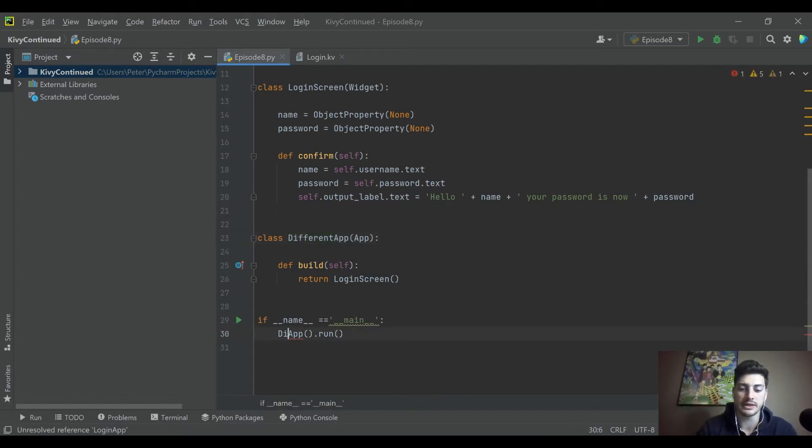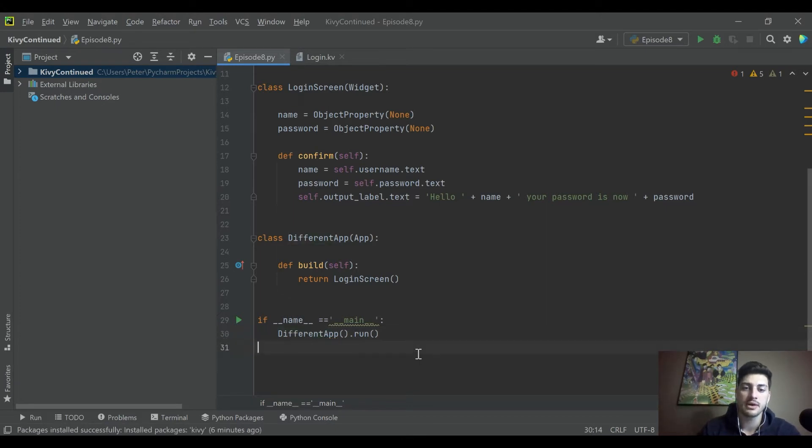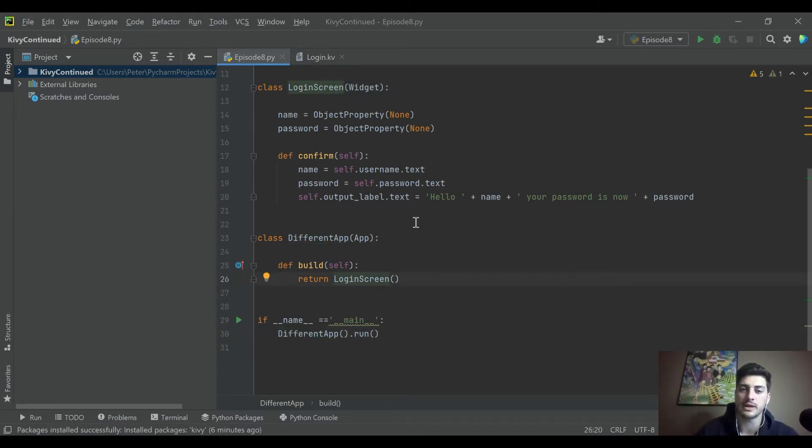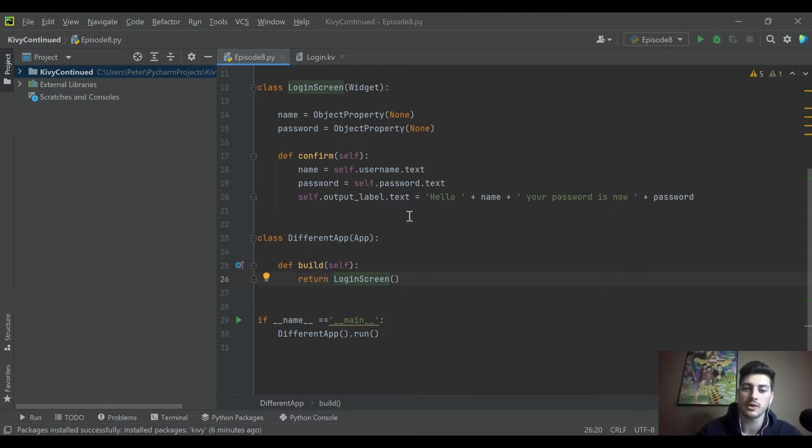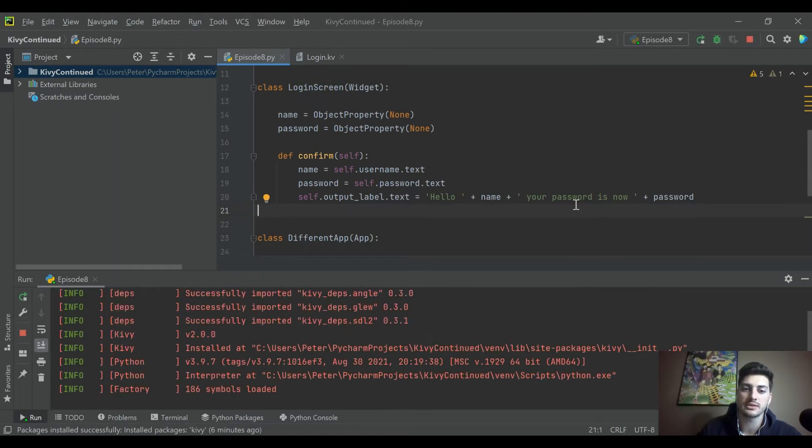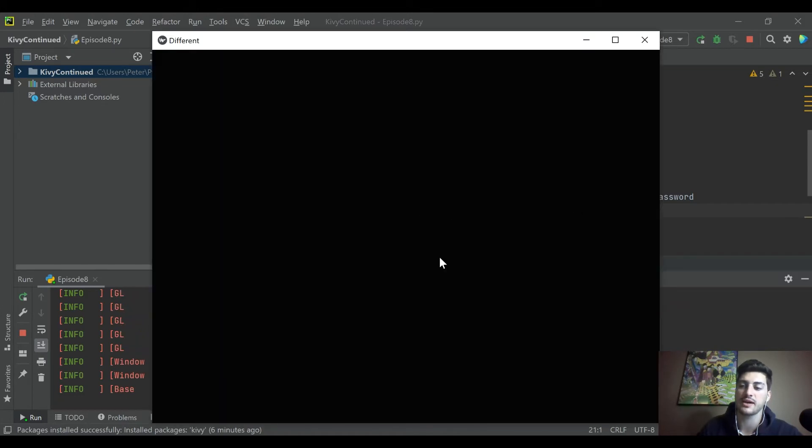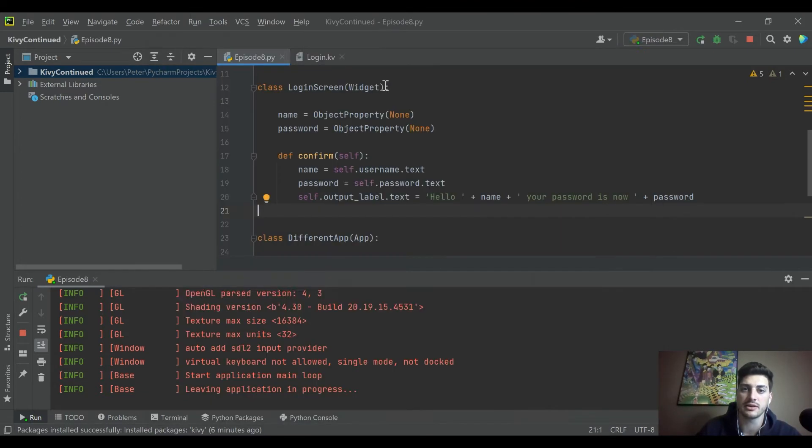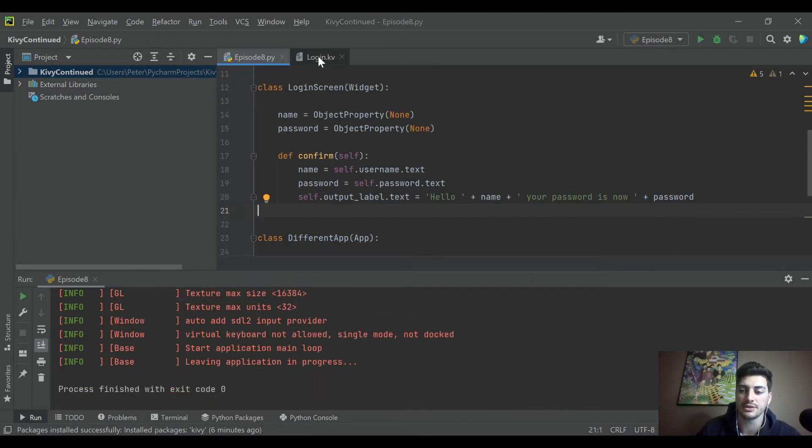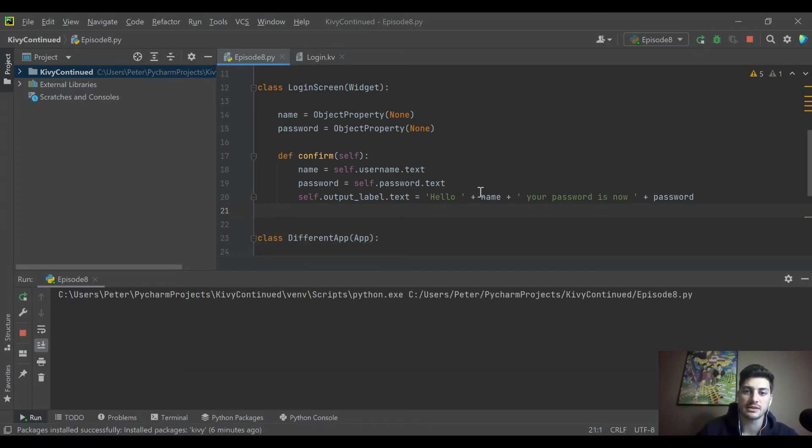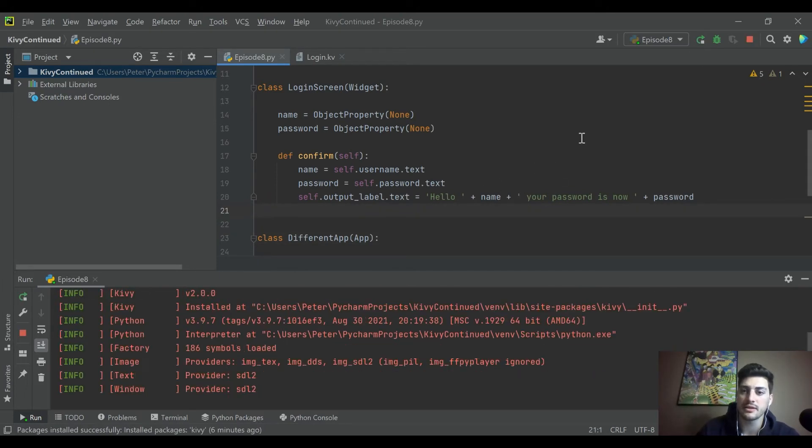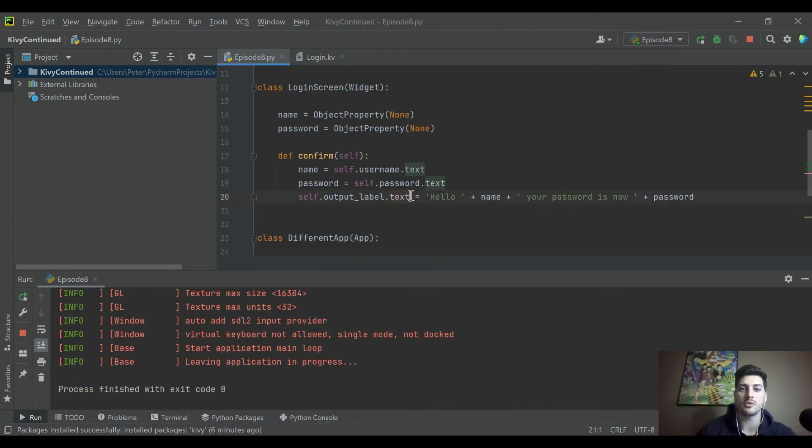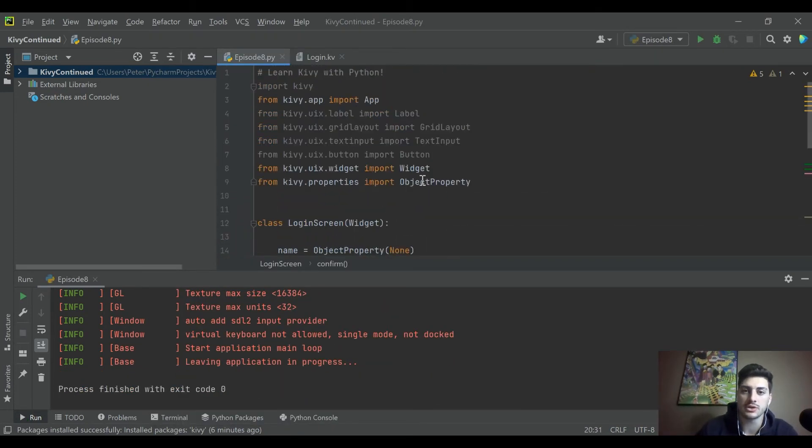Let's call this something else, let's say this is different app. Down here we're running different app. Maybe we don't have one single screen, we have screen one, screen two, screen three.